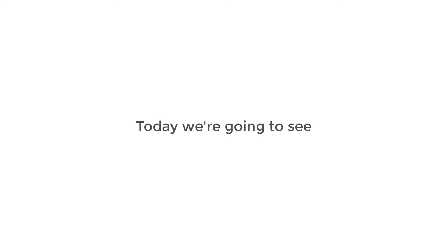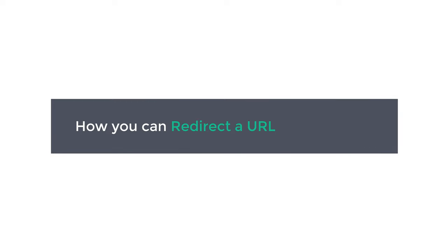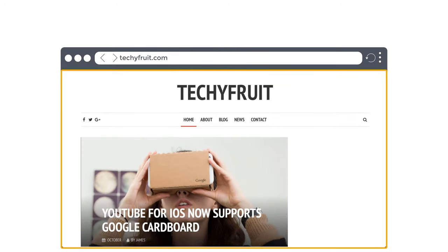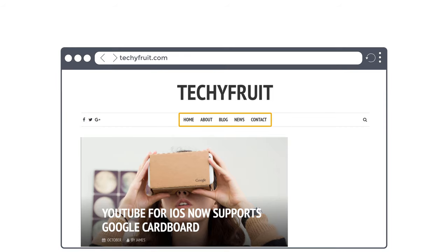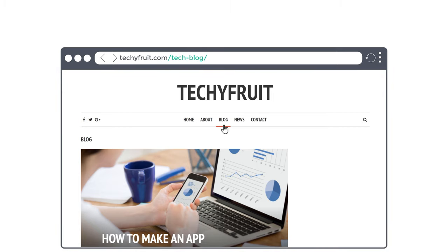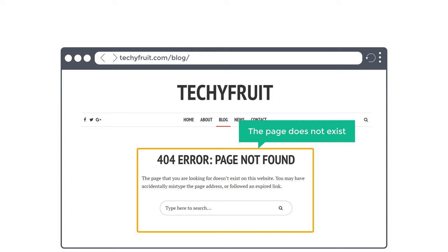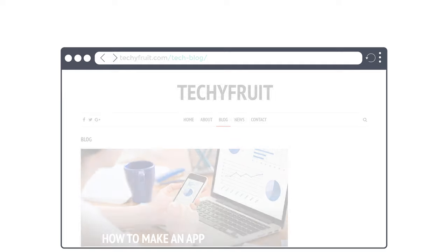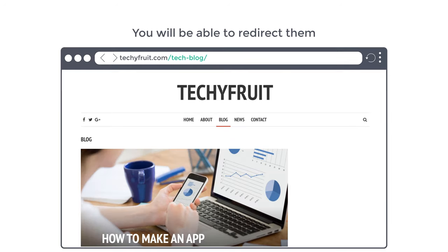Hi guys, today we're going to see how you can redirect a URL in WordPress. Let's say you have a website with different pages, and you have changed the URL of one page. Now if we go back to our old URL, you can see that the page does not exist. After watching this video, when someone visits this old link, you will be able to redirect them to your new link.